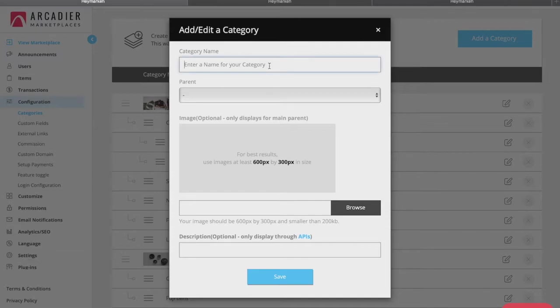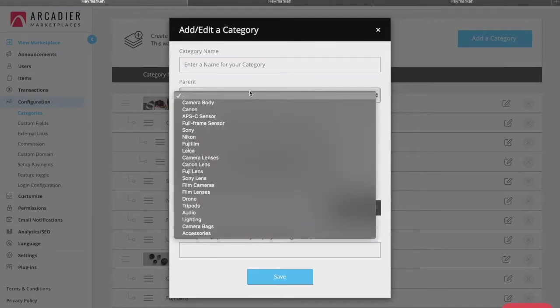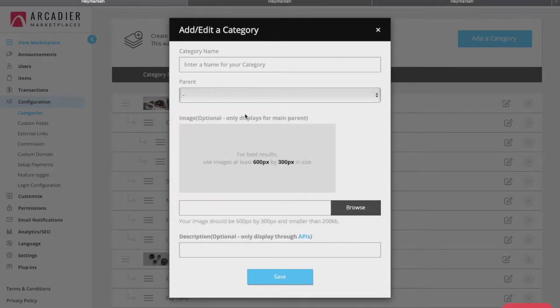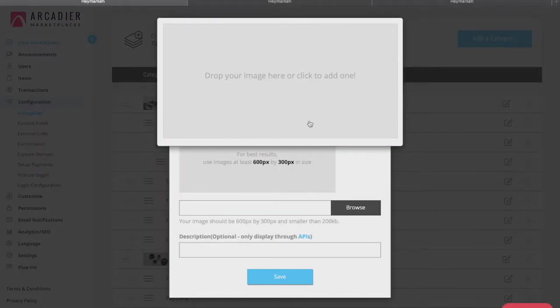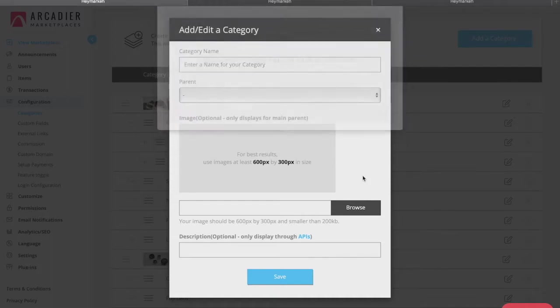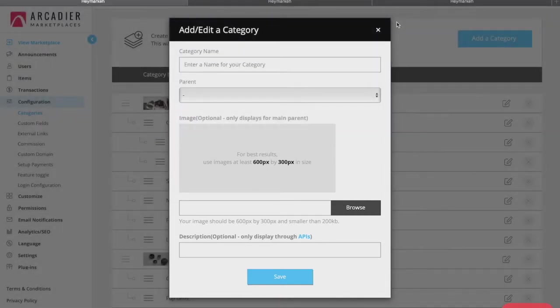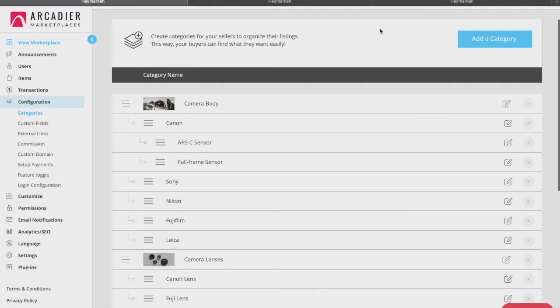Over here, you simply need to fill up a category title. If it is a subcategory, choose a parent category to park it under. Add an image if it's a prime category. Hit save and you've created yourself a category.